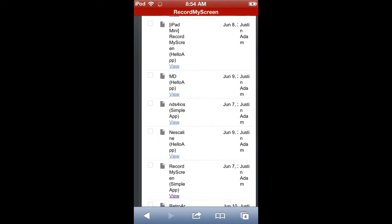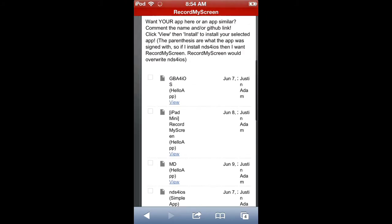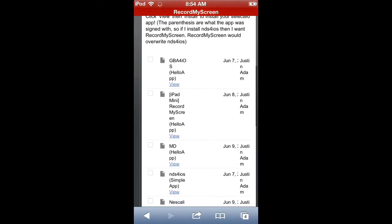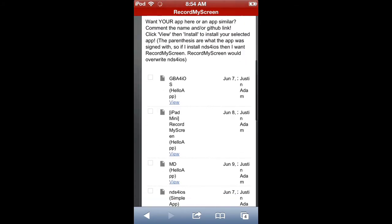You're going to click view. And then, if you're on an iPad mini, it's going to be the second one right here. Like, the second one.